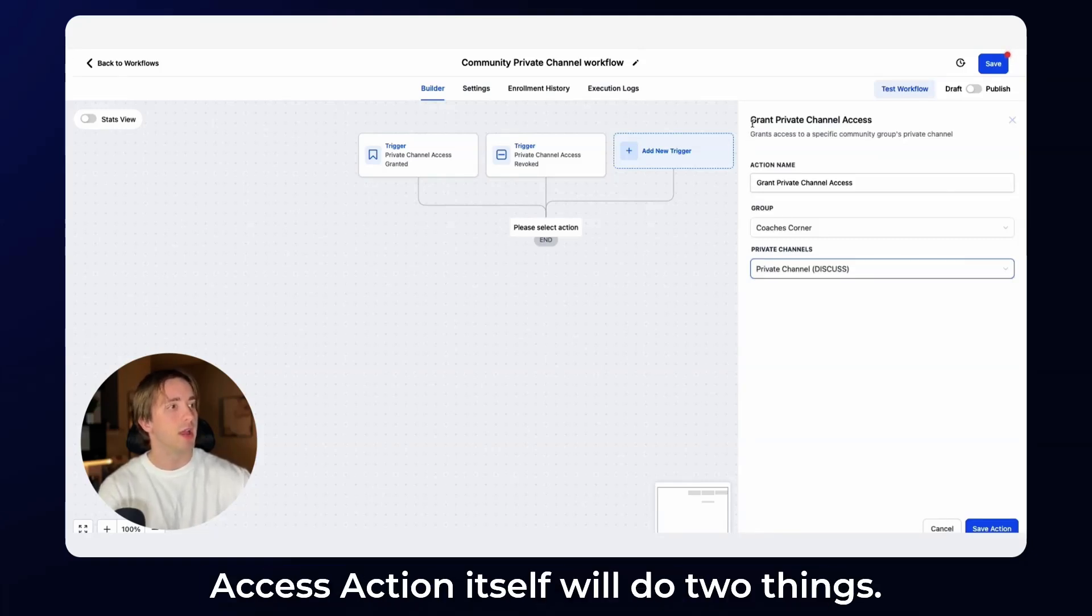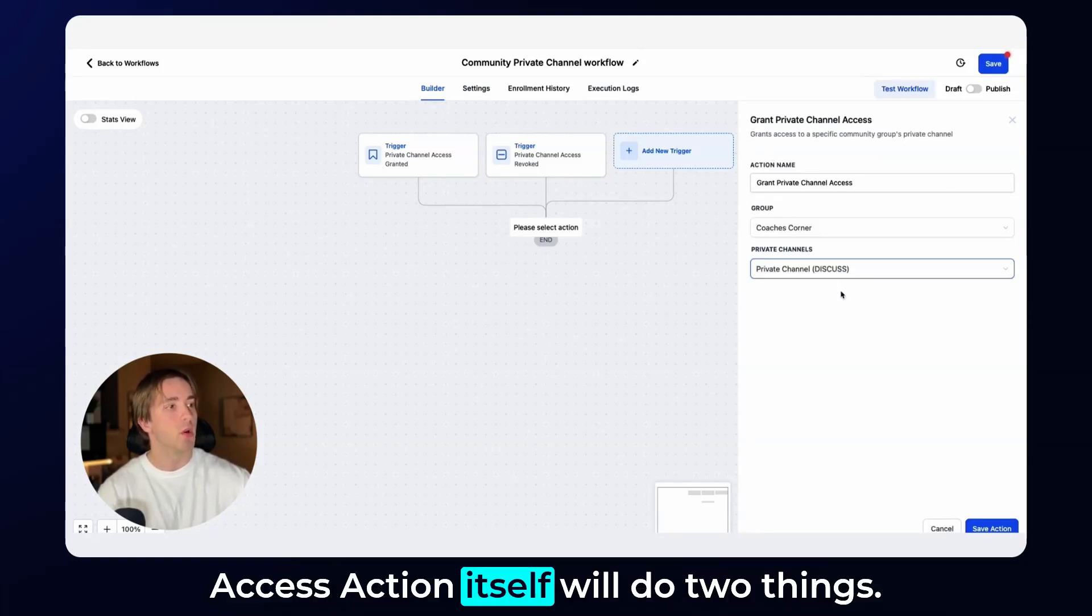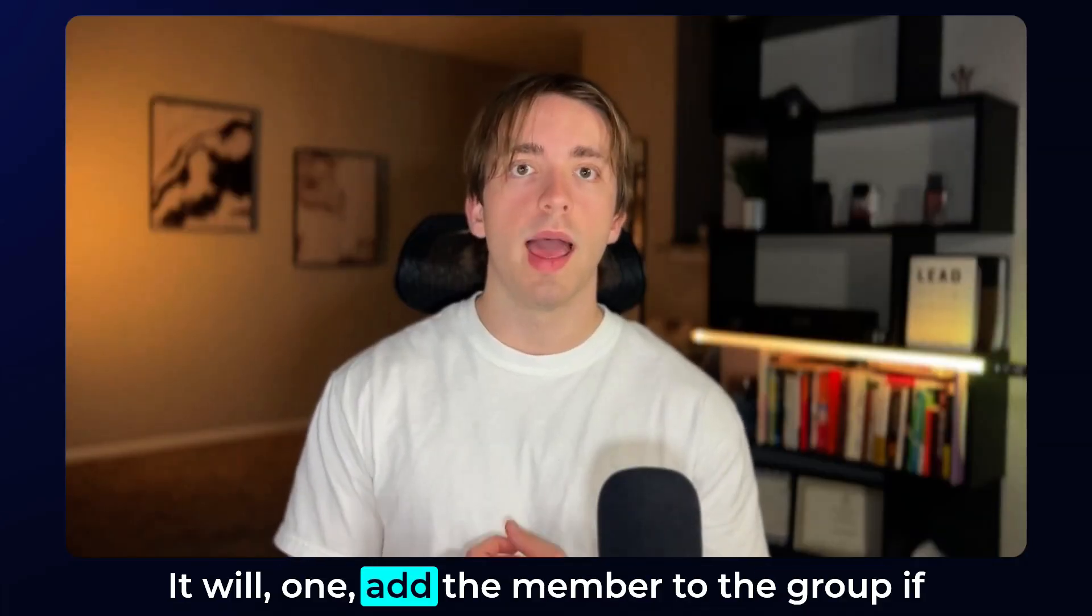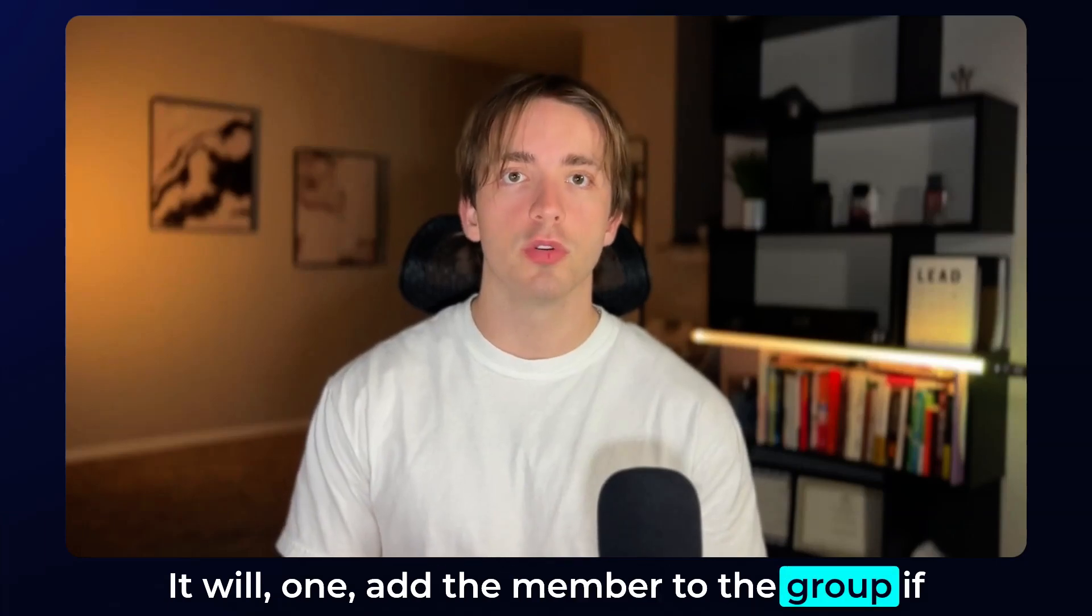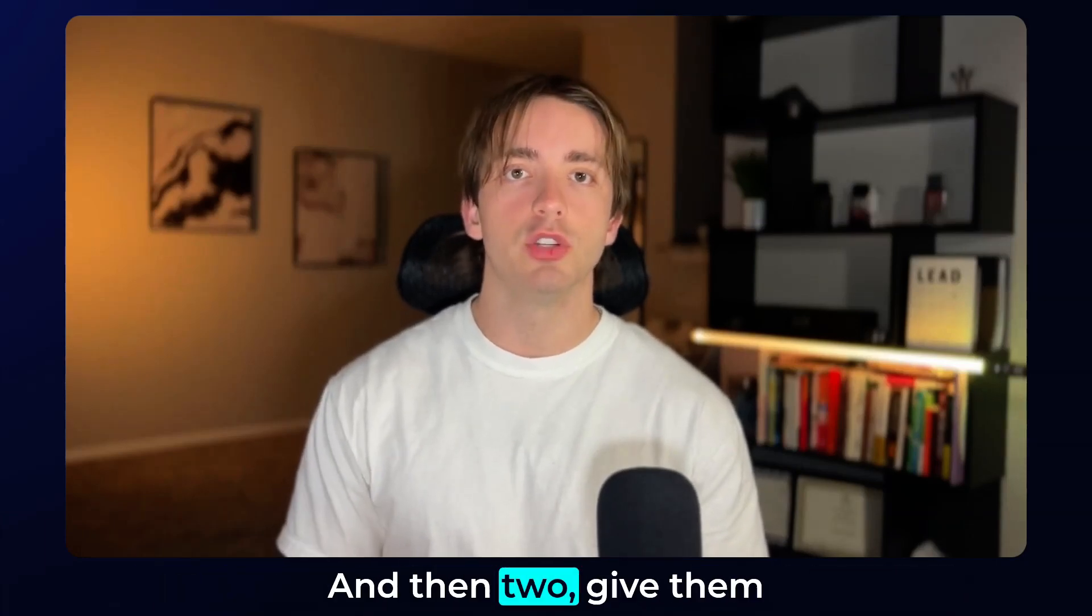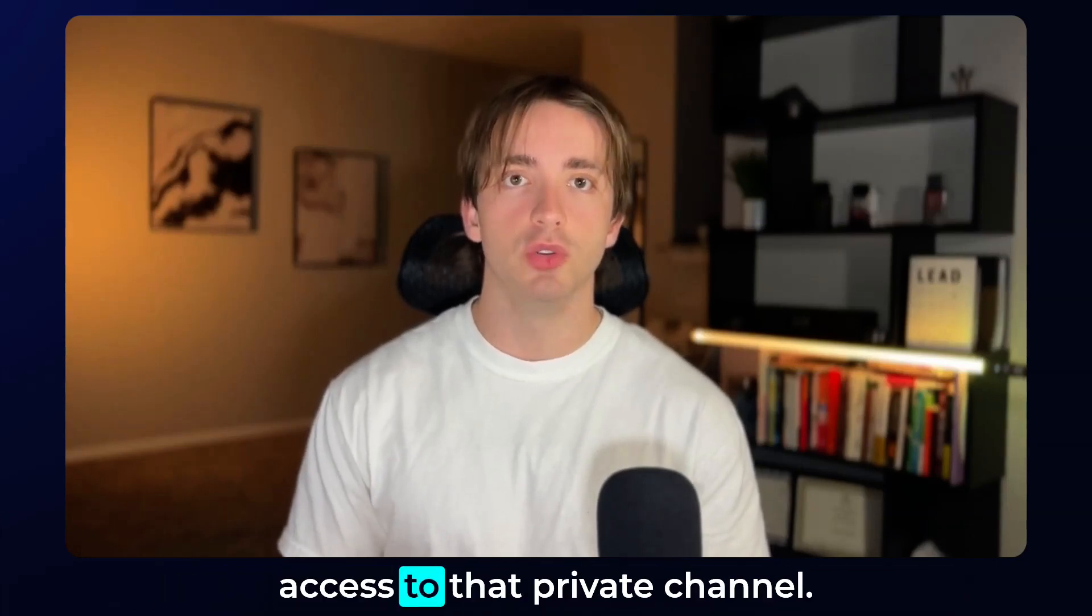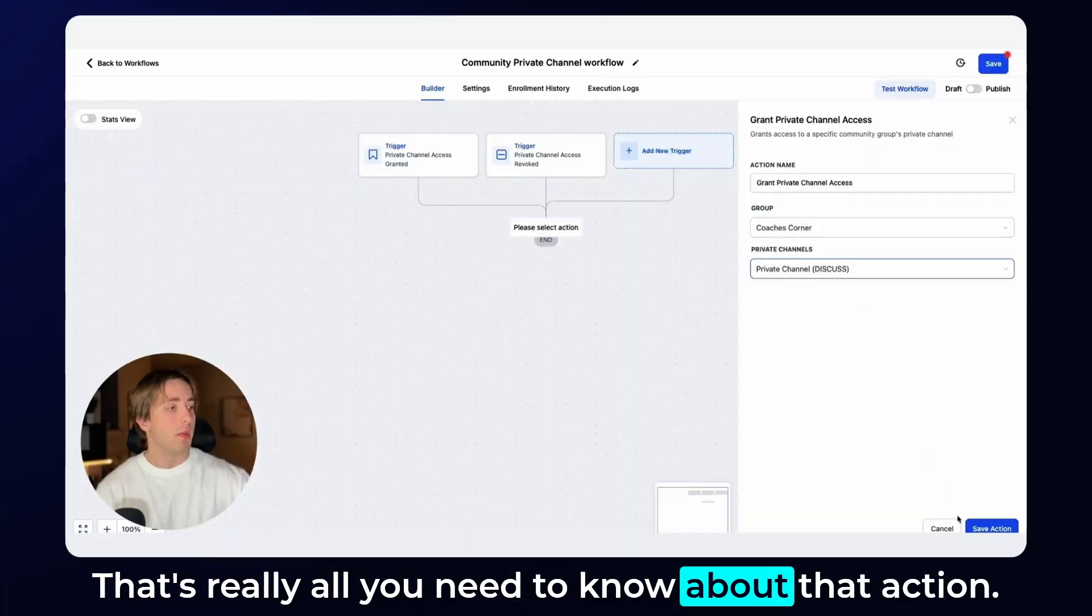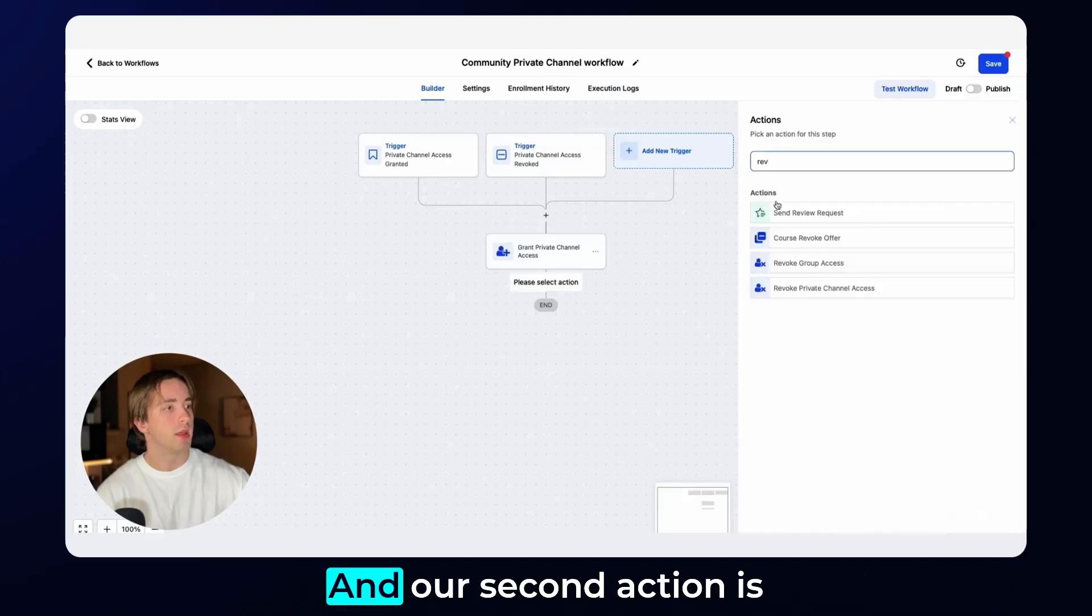Now the grant private channel access action itself will do two things. It will one, add the member to the group if they haven't been added to the group already, and then two, give them access to that private channel. That's really all you need to know about that action.